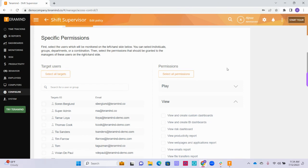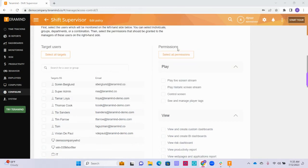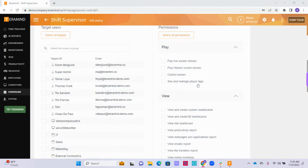After you've selected the targets that will be included within this policy, you can select the permissions that the privileged users will have access to within the dashboard. Over on the left-hand side of the screen, under the permissions heading, you can scroll down through the list of permissions and click the checkbox next to any of the feature options to customize the exact features you would like for your privileged users to have access to when they log into TerraMind.